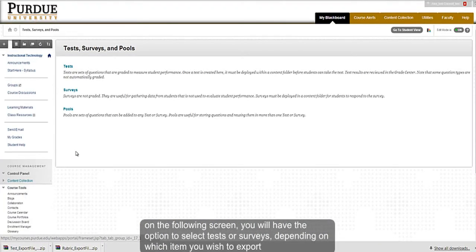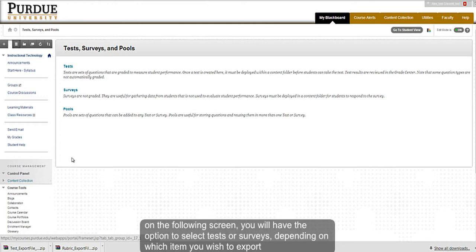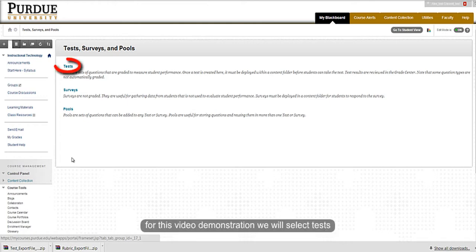When you click on Test Surveys and Pools, on the next page you will either select Test or Survey, depending on the item that you wish to export. For this video demonstration, we will select Tests.